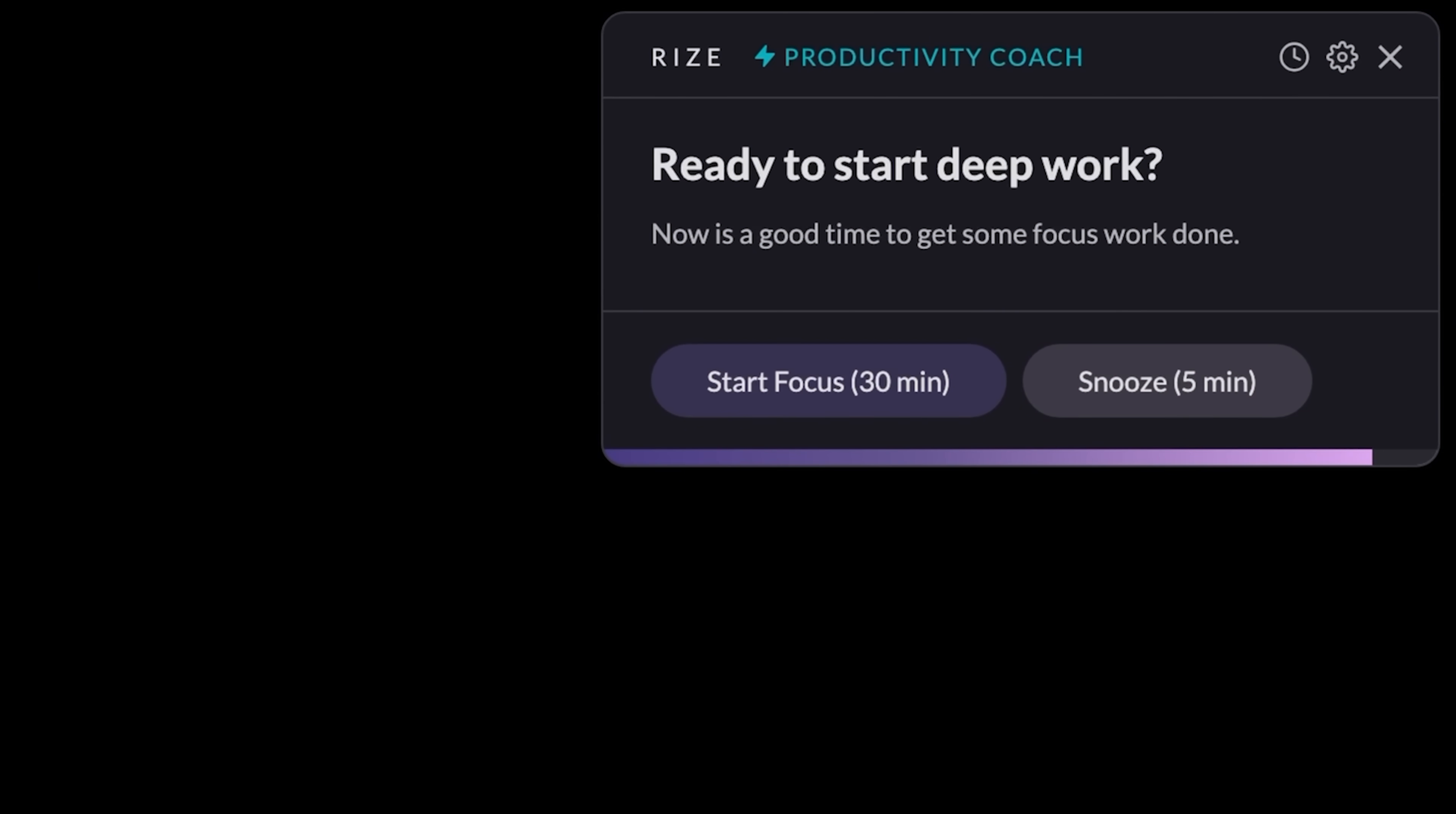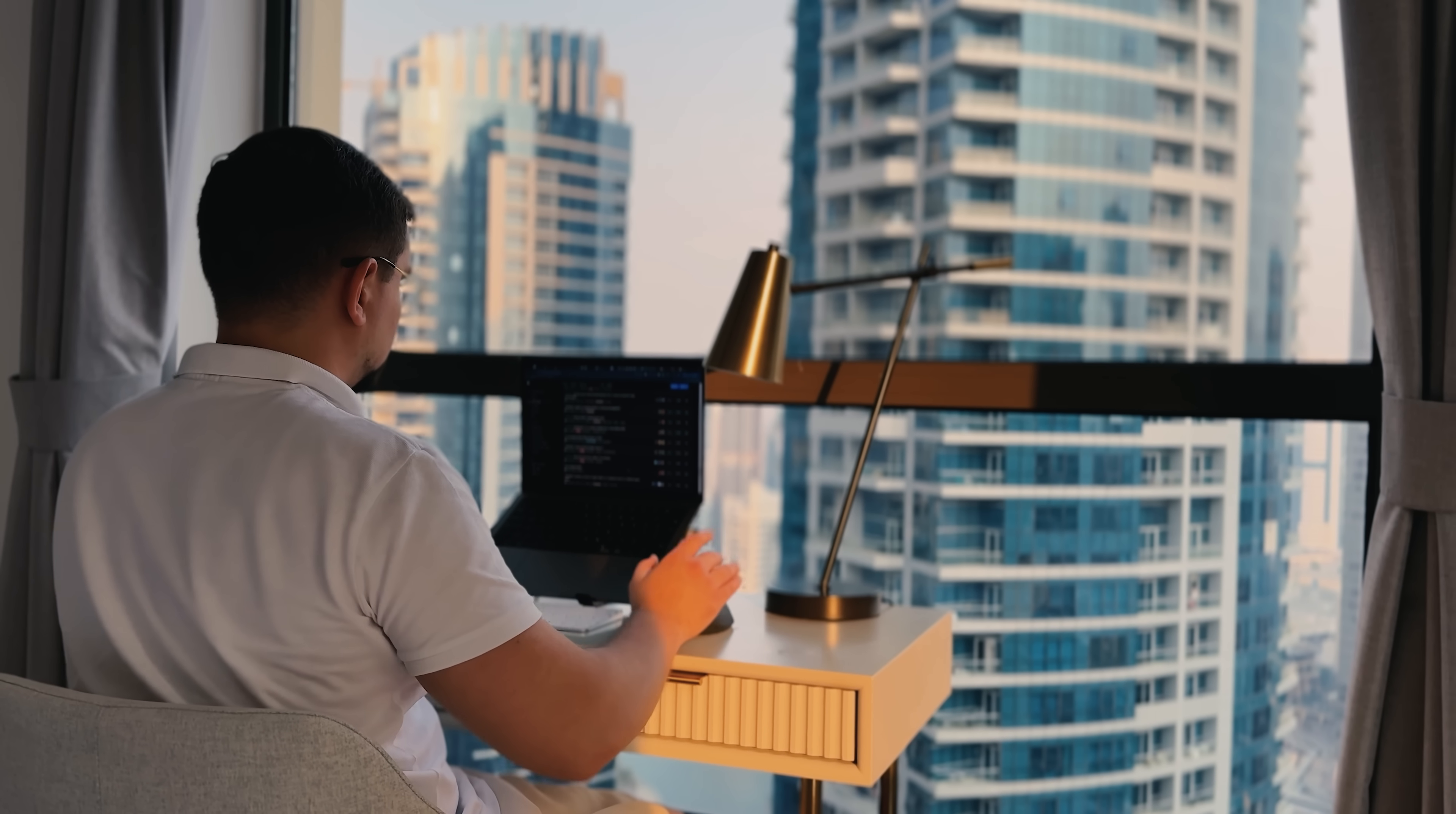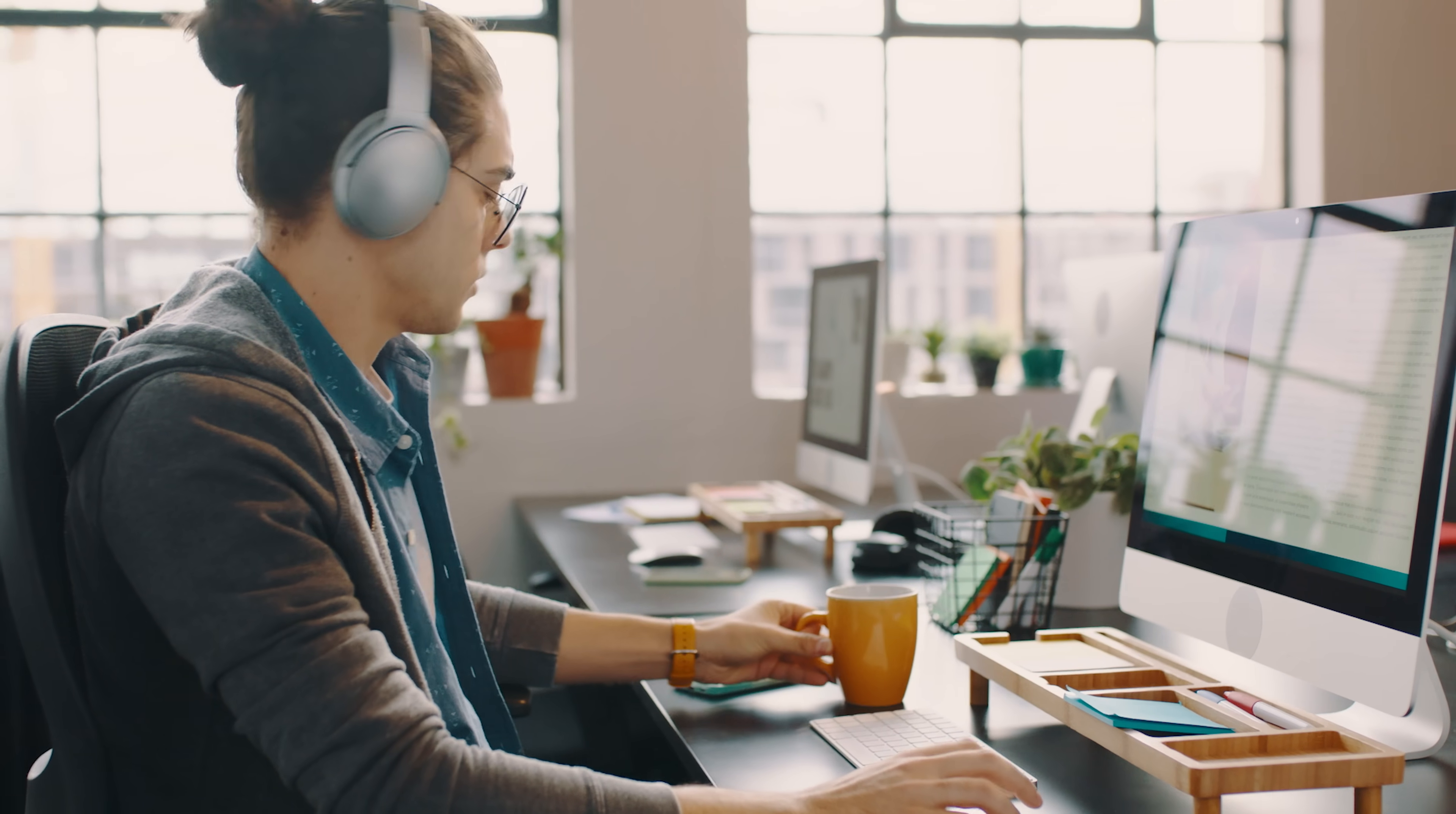Next, Rise is always here to gently whisper, hey, get back to work when your focus starts to drift. Think of it like having a calm, no-judgment accountability buddy in your corner, keeping you aligned without being annoying. And here's something I love: Rise knows when it's time to pause. It doesn't just tell you to take a break, it suggests the right time for it. These smart breaks keep you recharged and productive, so you're not running on fumes by the end of the day.